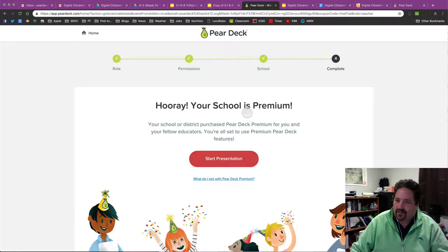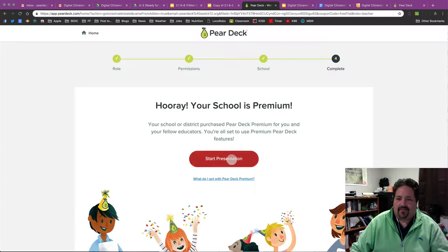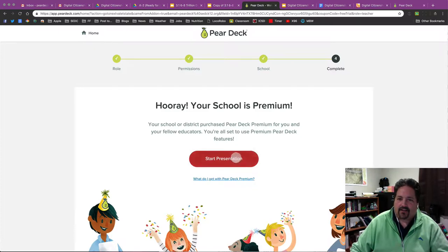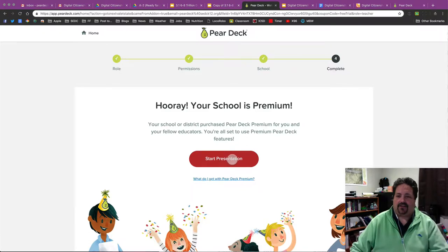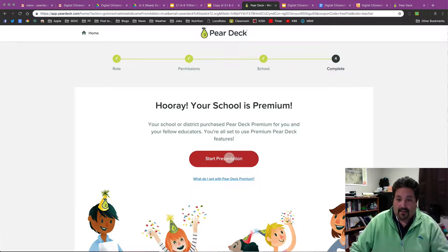And it should tell me that my school is premium. Again, our districts have purchased that. If not, you will be able to use the free version for Pear Deck. You can still do most of the interactivity. You may just miss a few features. And then I'll hit Start Presentation.